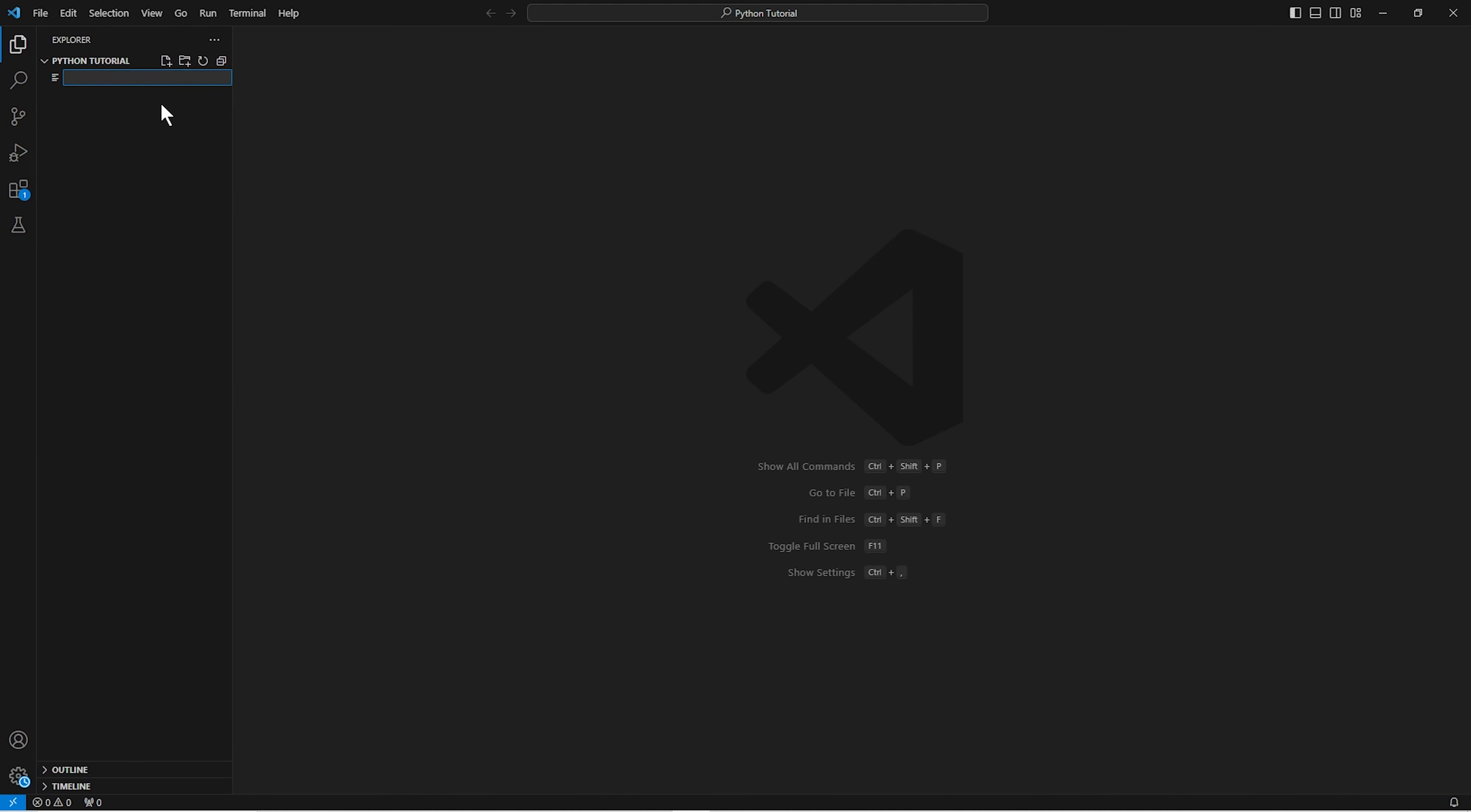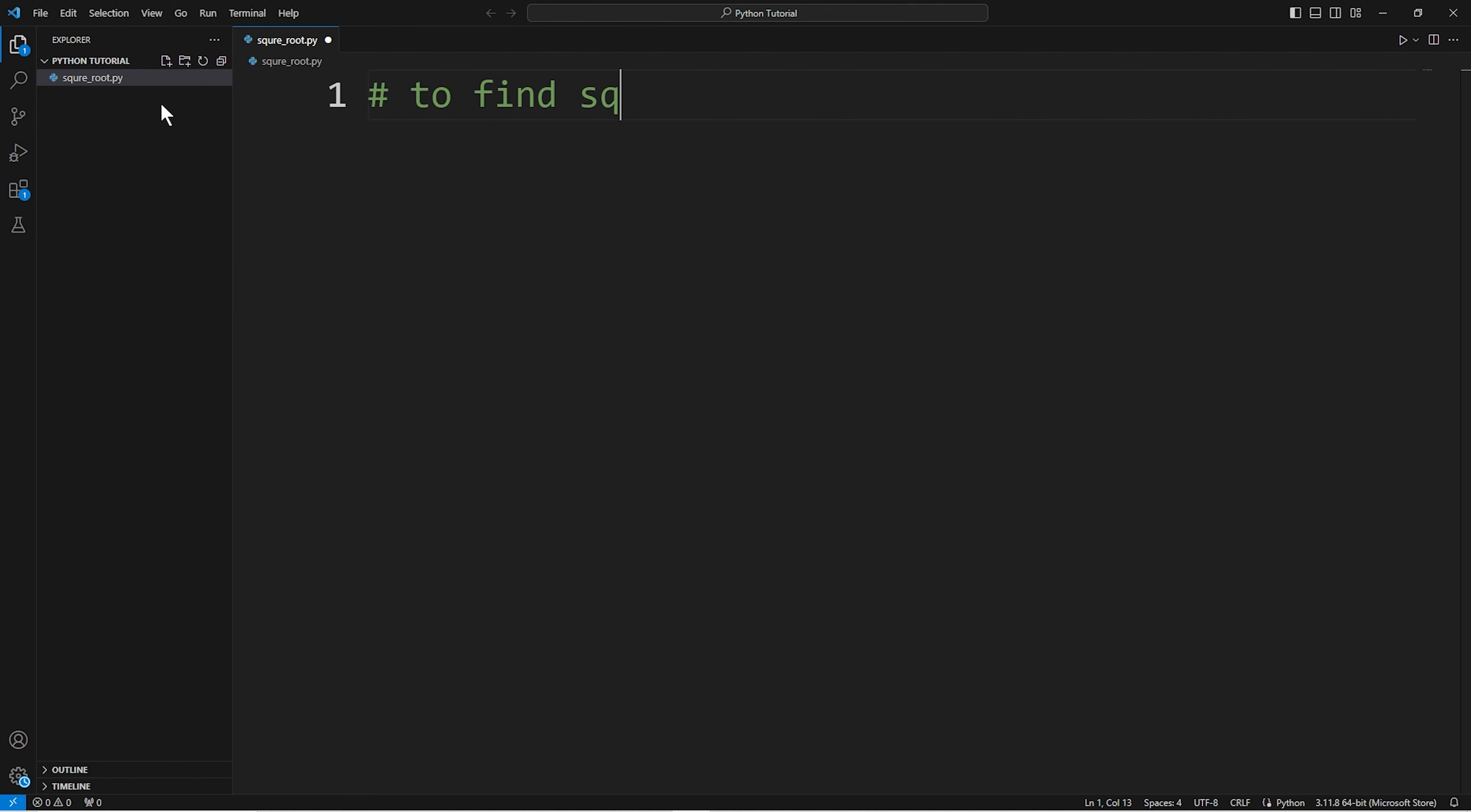I will create a file. Adding a comment: to find square root.